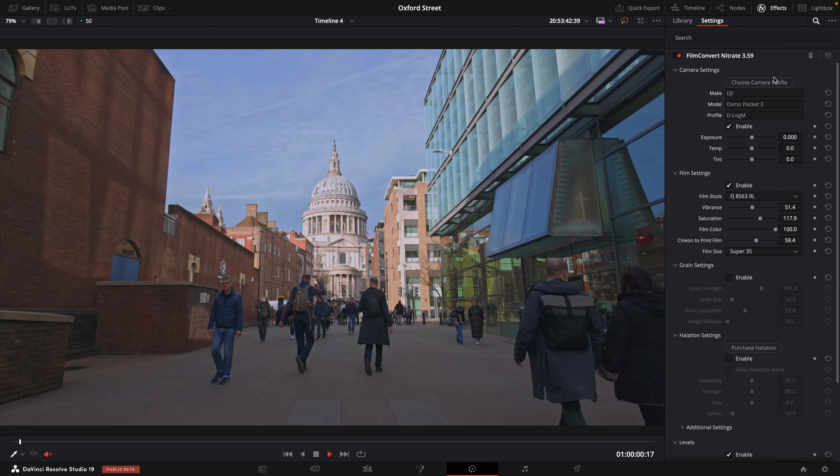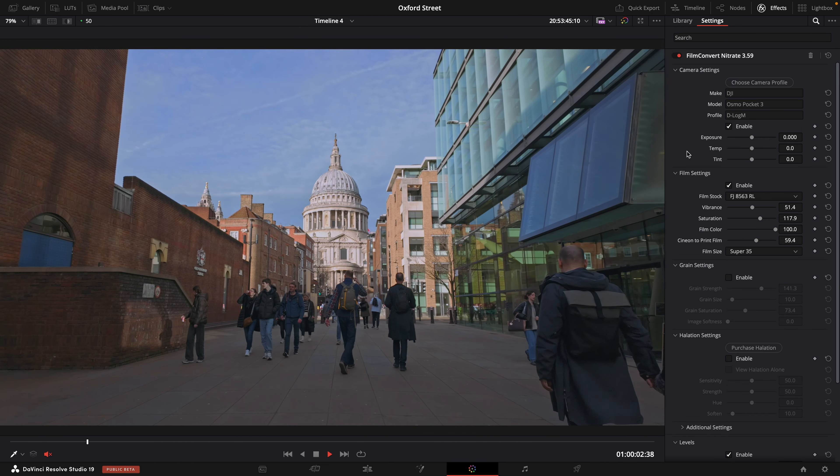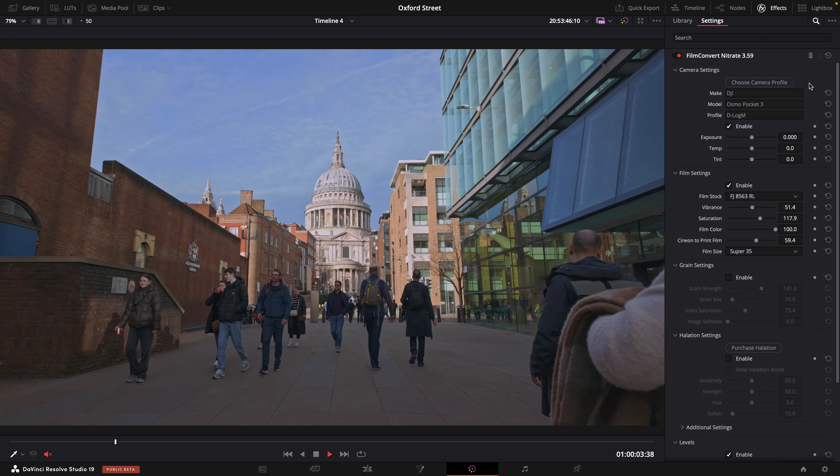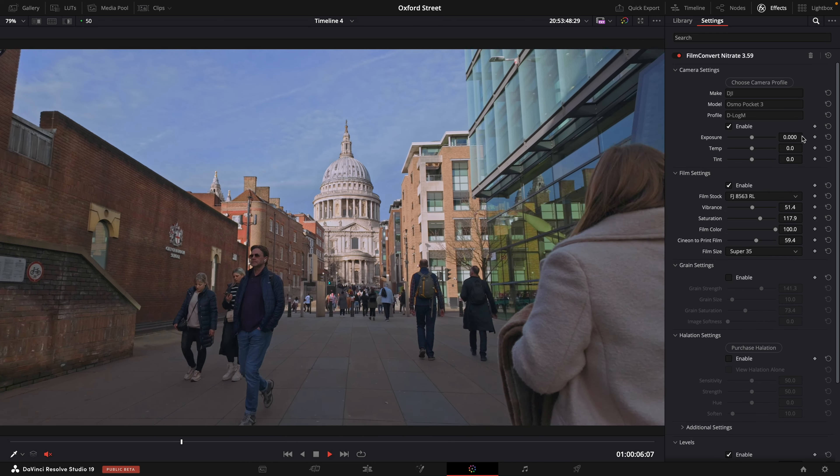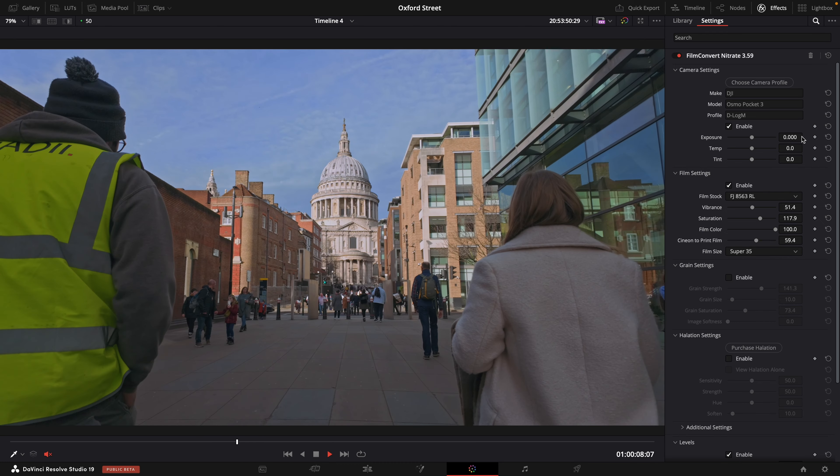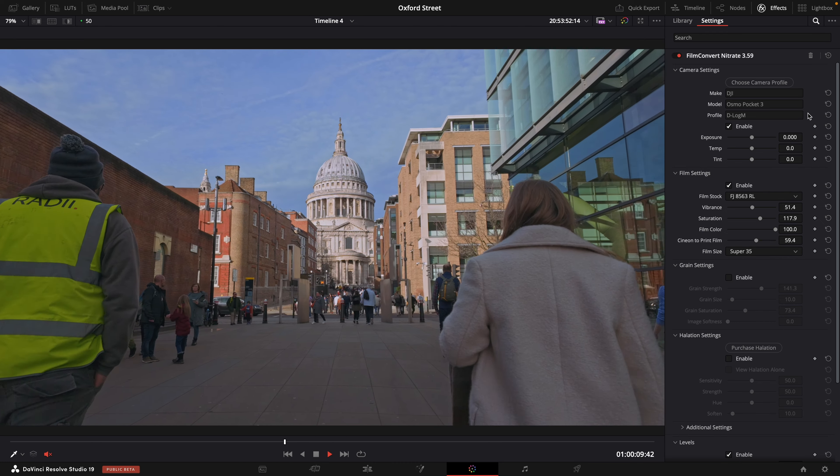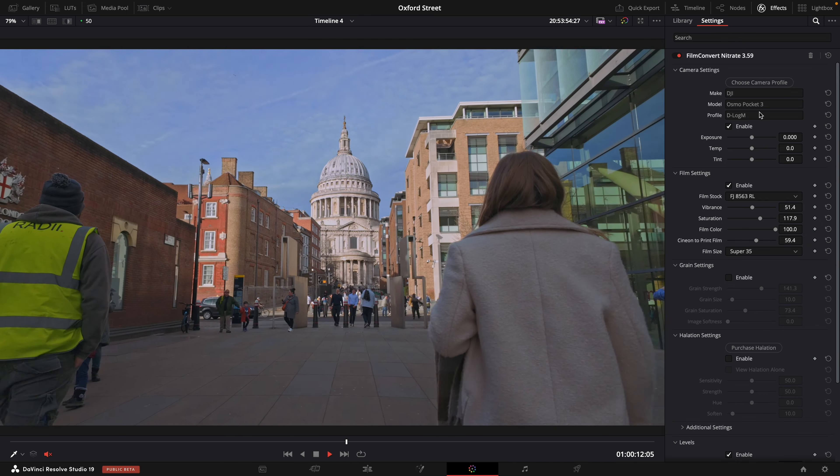Now I'm using version 3.59 and as of today we can now grade our footage directly inside Film Convert Nitrate for the DJI Pocket 3 D-Log.